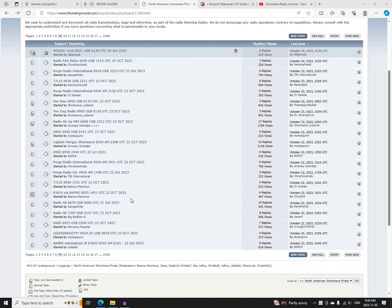This is a recap of North American Shortwave Pirate Radio Activity on Sunday, October 22nd, 2023.